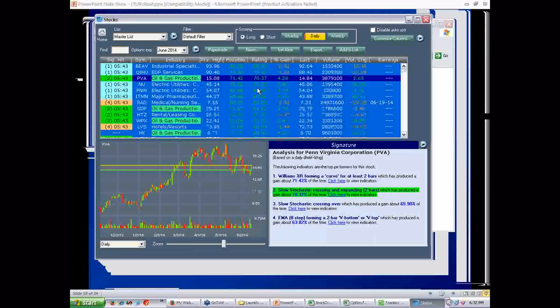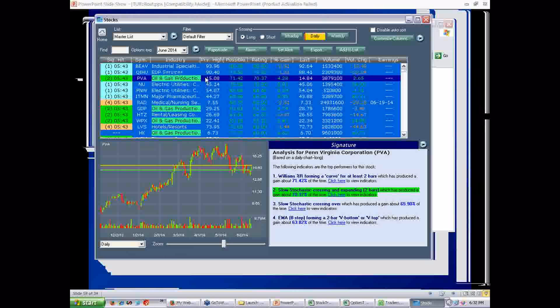But I want to show you something, something you guys have been asking for for literally years. Notice I said I'm showing industry as one of the columns. And then I'm also showing previous high. I can hear it now. Gar, I'd rather have other columns. Can't you add this and can't you take that out? The answer is yes with this new software. You go to Customize Columns.